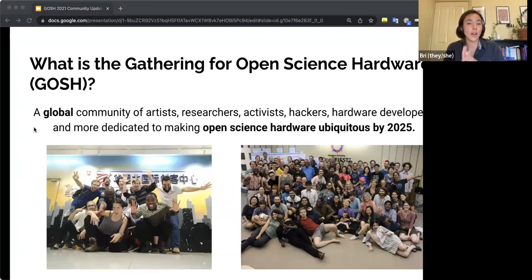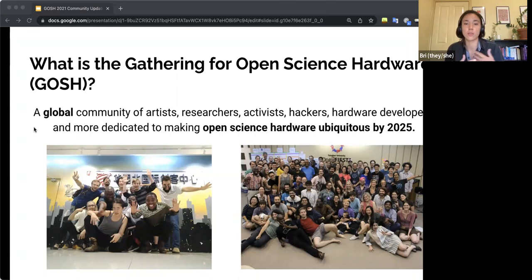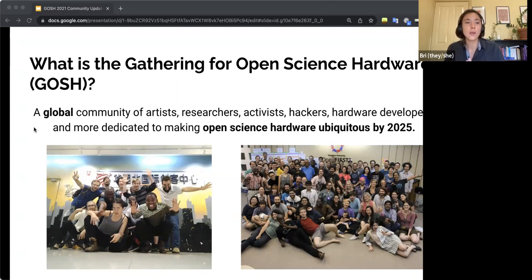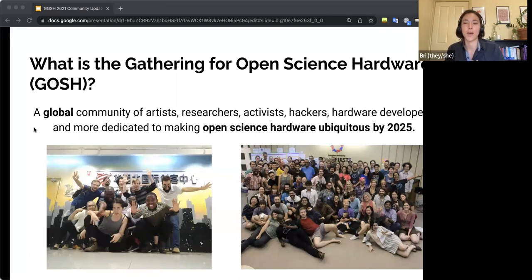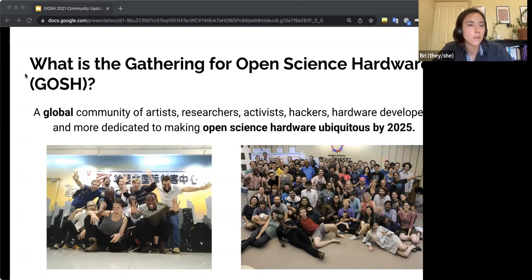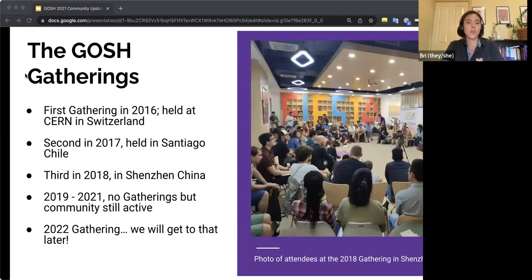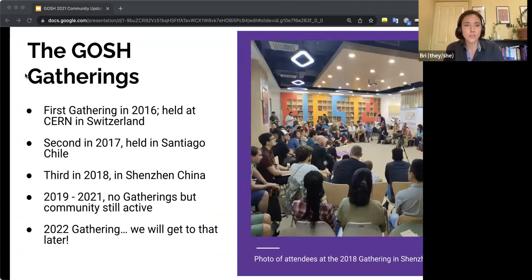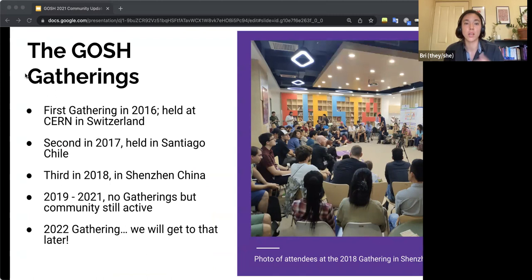And then the other big thing about GOSH is that you'll notice it's centered around its annual gathering for open science hardware, which I'll get to in the next slide. But these two pictures here that I'm showing are from past GOSH gatherings. So a little bit more about the GOSH gatherings. As I mentioned in the last slide, a lot of the work that's been done in the community has occurred at these large gatherings in the past.